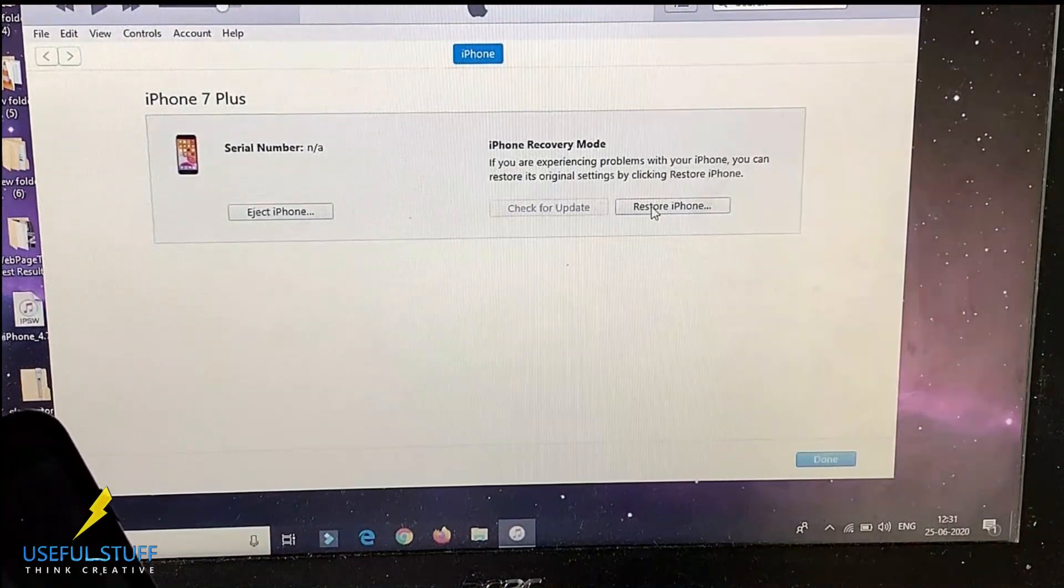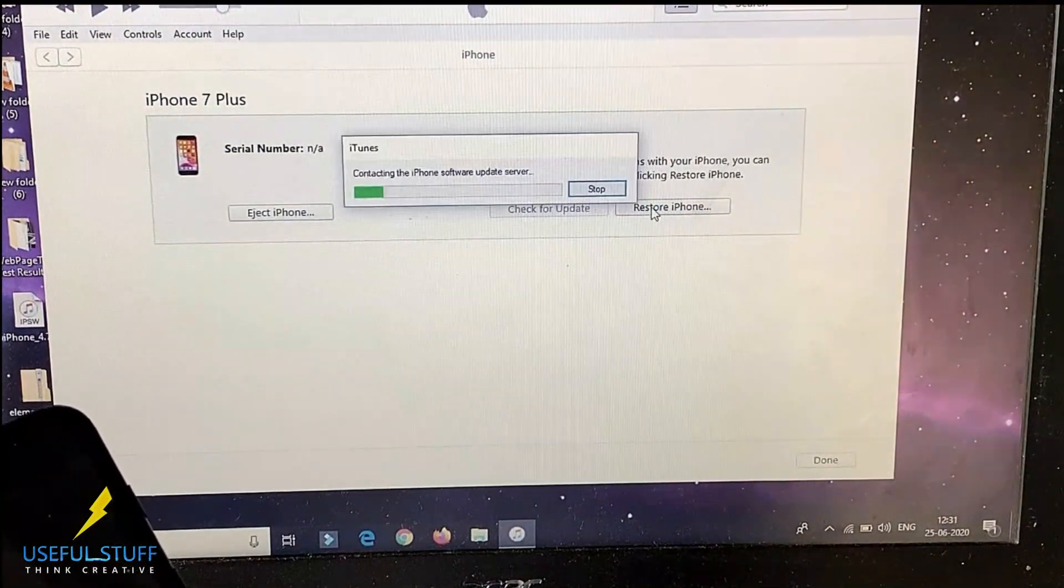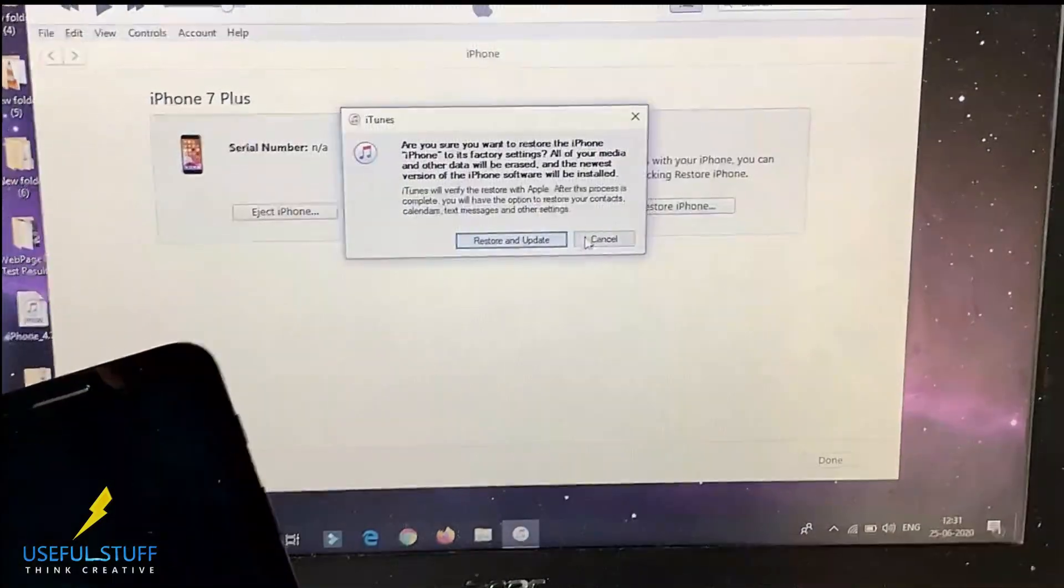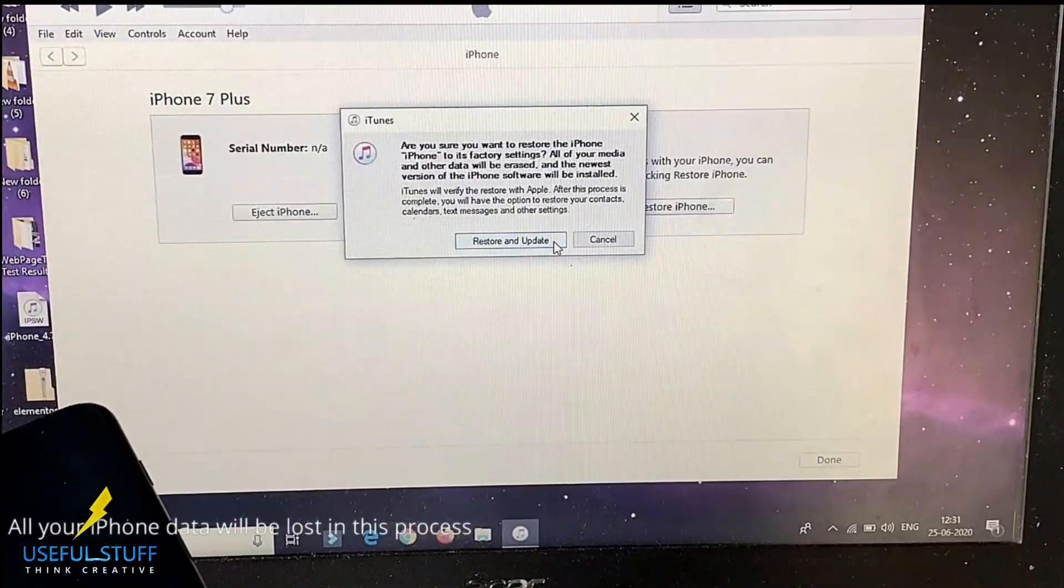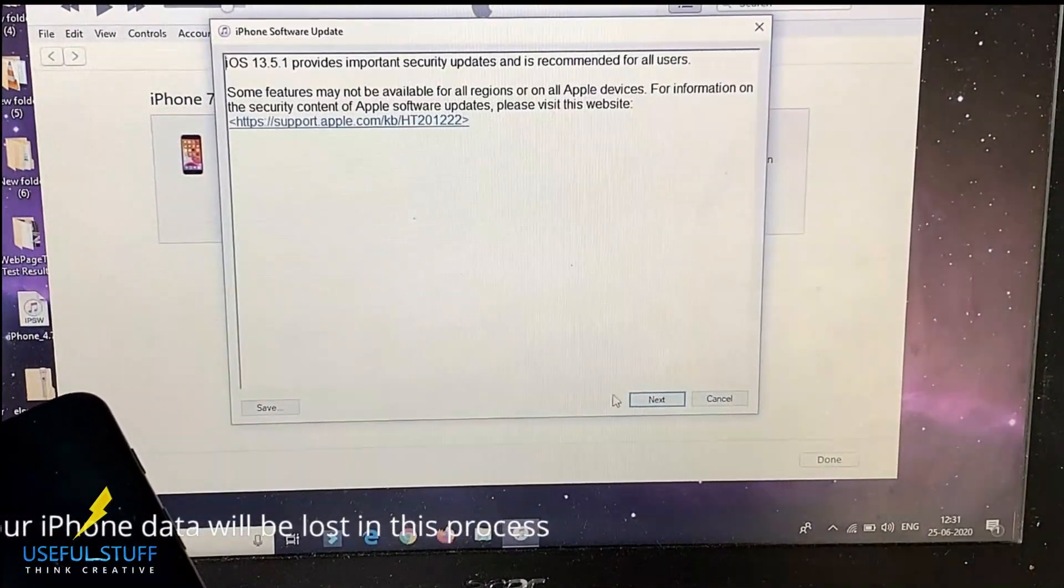Make sure your iTunes is updated to the recent version to ensure a smooth process. Note that all your data will be lost in this process.